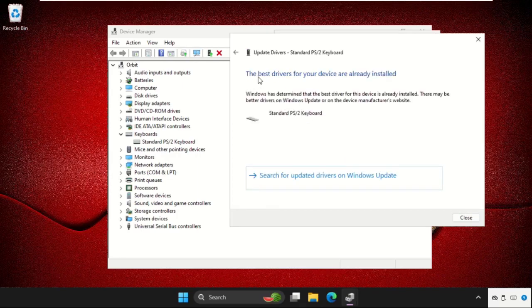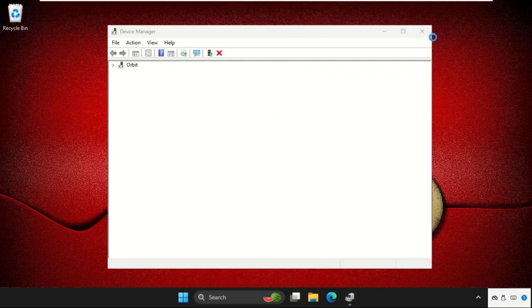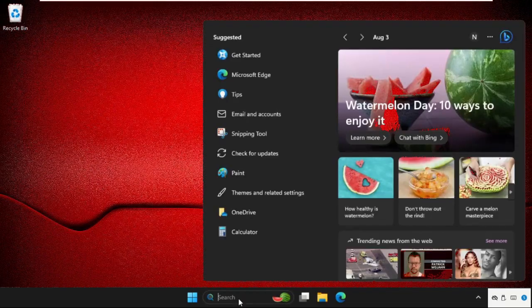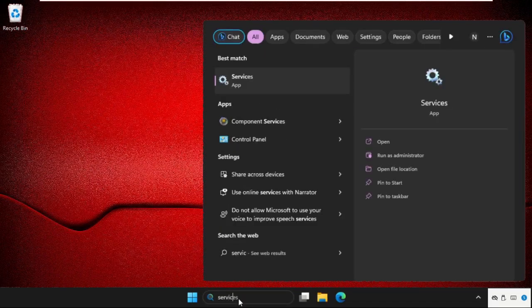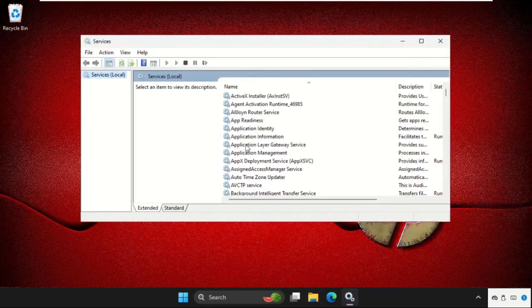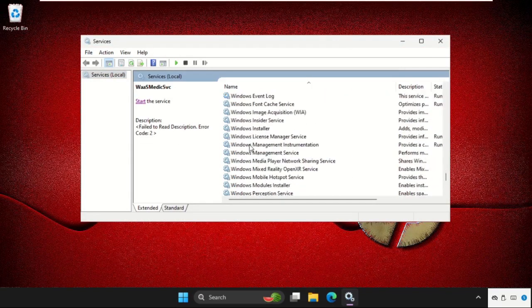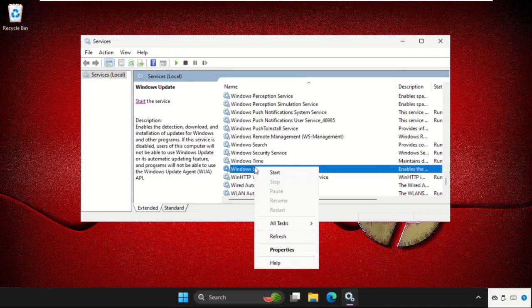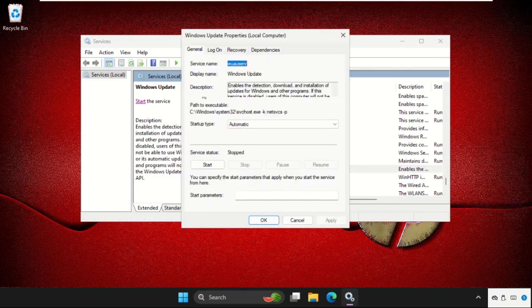Once done, close this window, then simply go to the Services tab and open it. We need to update and enable the Windows Update, so this will fix the issue quickly.